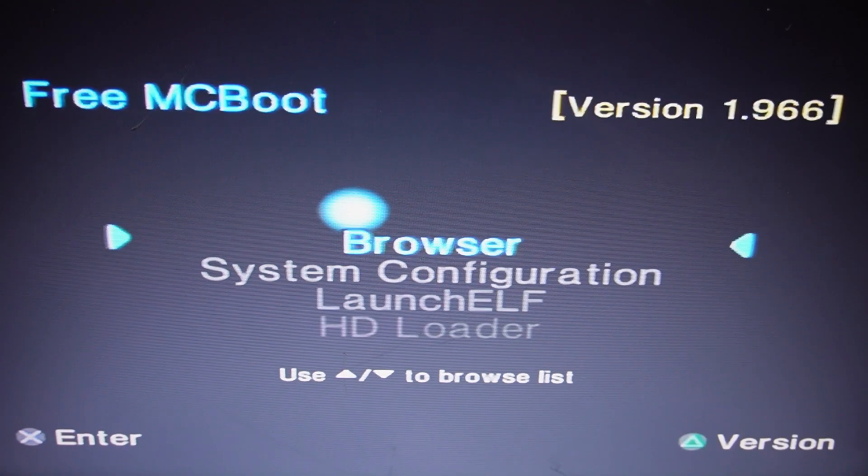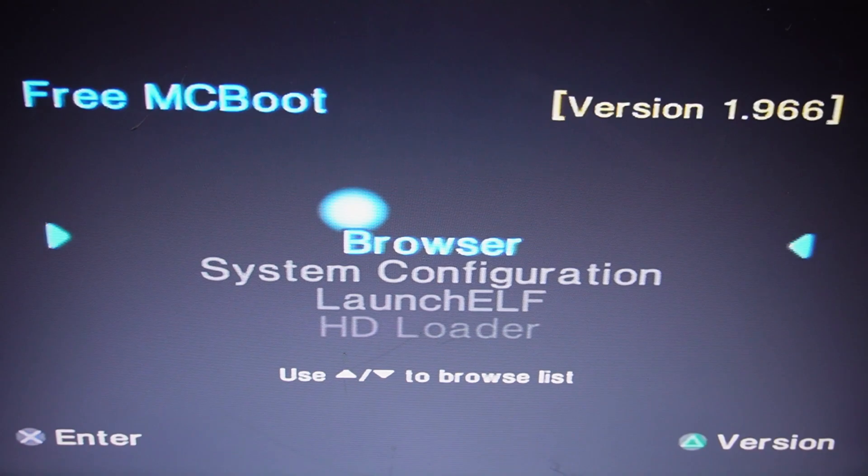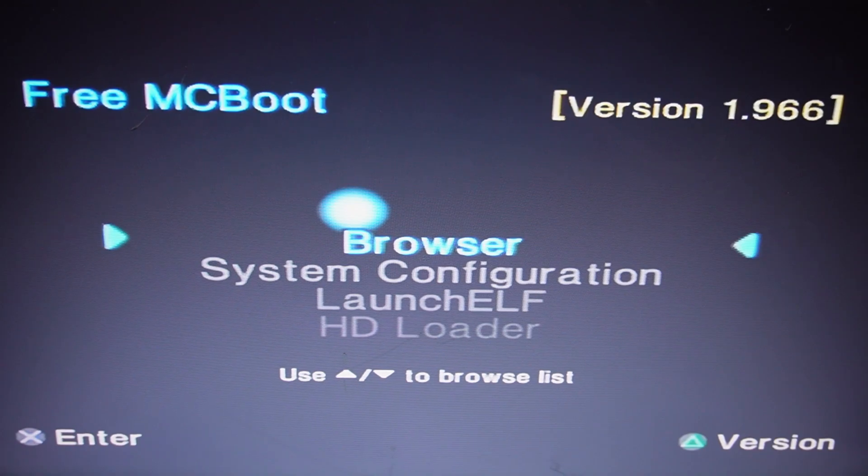Before we go ahead and do this, we'll head over to the laptop. We need to download a couple of files and put them on a USB stick.